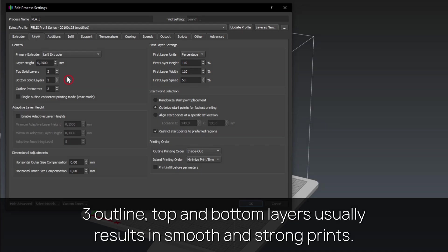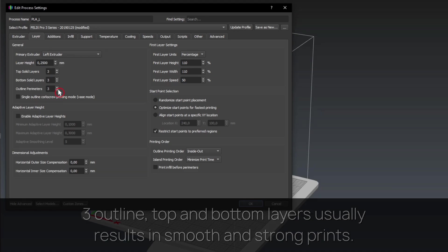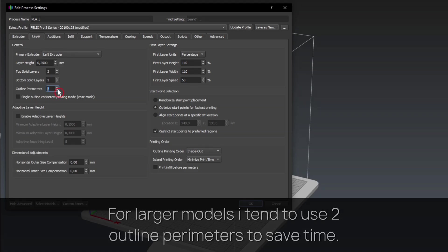Three outline, top and bottom layers usually results in smooth and strong prints. For larger models I tend to use two outline perimeters to save time.